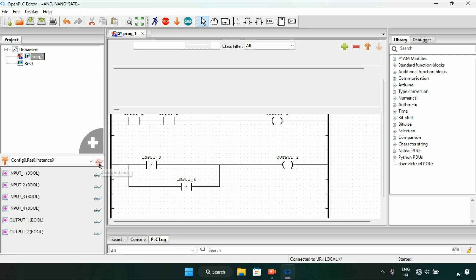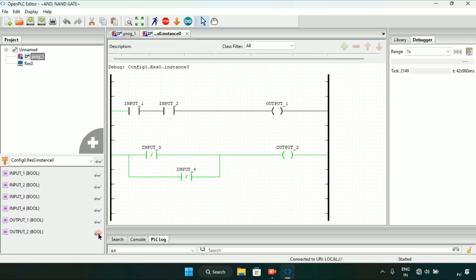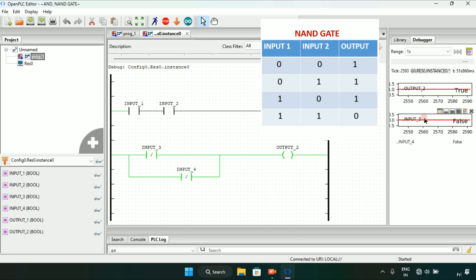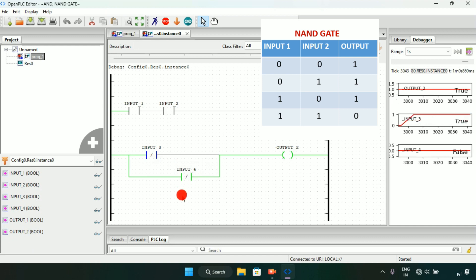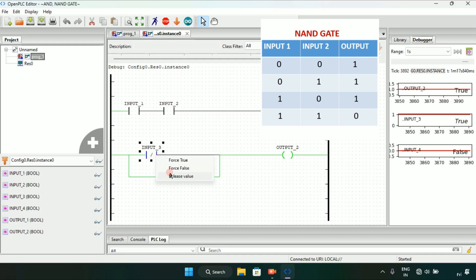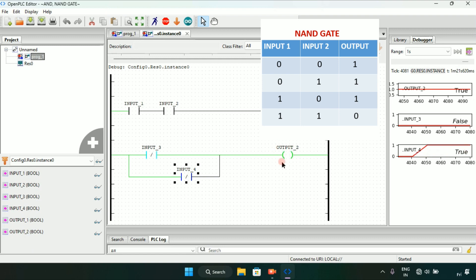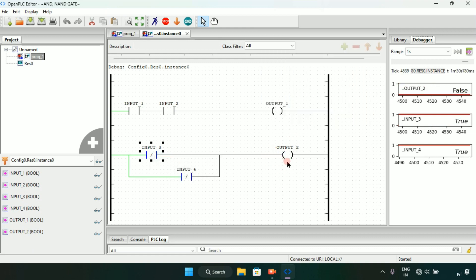Now I will start debugging. First I will clear these, then after I'll show you the ladder diagram with output two and inputs three and four. As you can see, the output is true when both of the inputs are false. If I modify input first to true and keep the second one as false, the output will be true. And if I modify the first input as false and modify the second input as true, the output will still be true. And if I modify both of them to true, the output will be false — which proves our NAND gate.